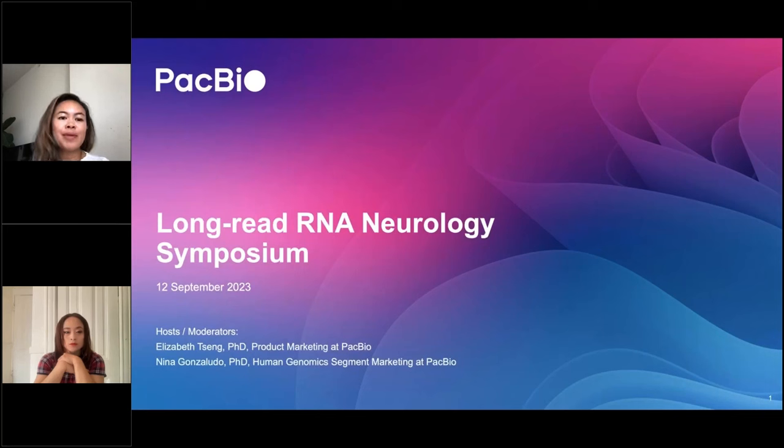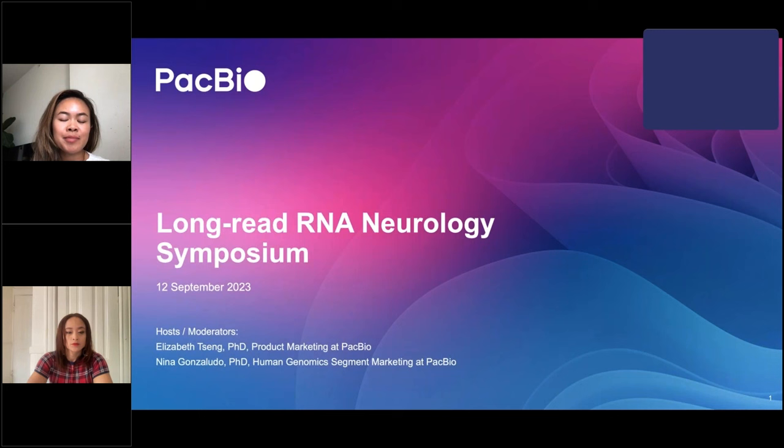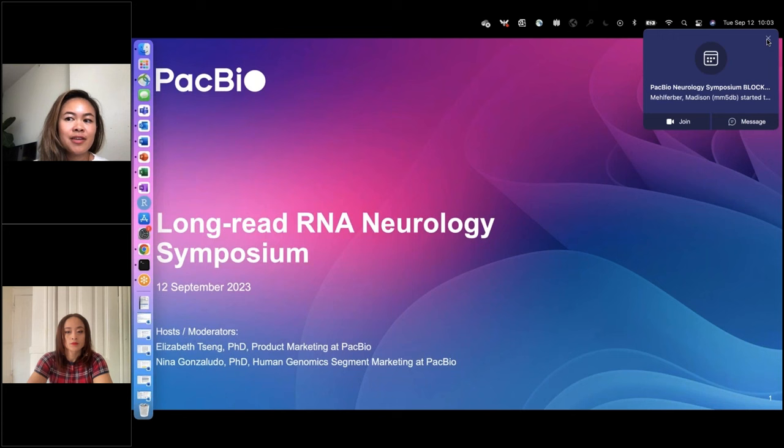Welcome everybody to PacBio's Long Read RNA Neurology Symposium. Thanks for logging in. My name is Nina Gonzaluto, and I'm in the human genomics segment marketing team here at PacBio. Today I'll be joined by Liz Tseng, who is Associate Director of Product Marketing at PacBio as well.